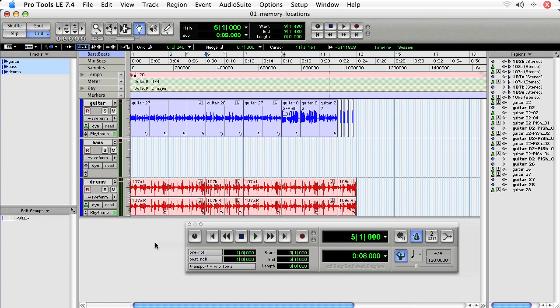Before you start a Pro Tools recording session, it's a good idea to set up your session with memory locations that will delineate the form of your session. For instance, if you're recording a song, you can set up memory locations for the verse, chorus, second verse, bridge, etc.